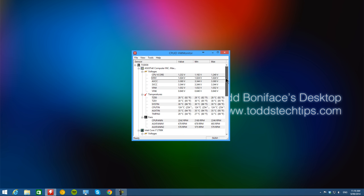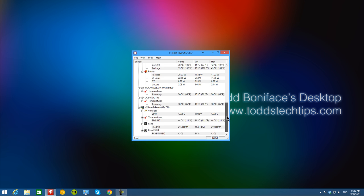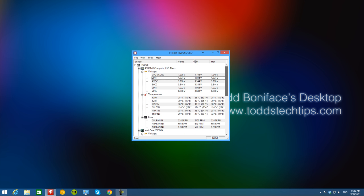It tells you what the current temperature is, what the minimum and what the maximum temperature is. It also creates a nice log for you as well. Right now I've just started it up and you can see the value here. That's the current value, the minimum and the maximum value.